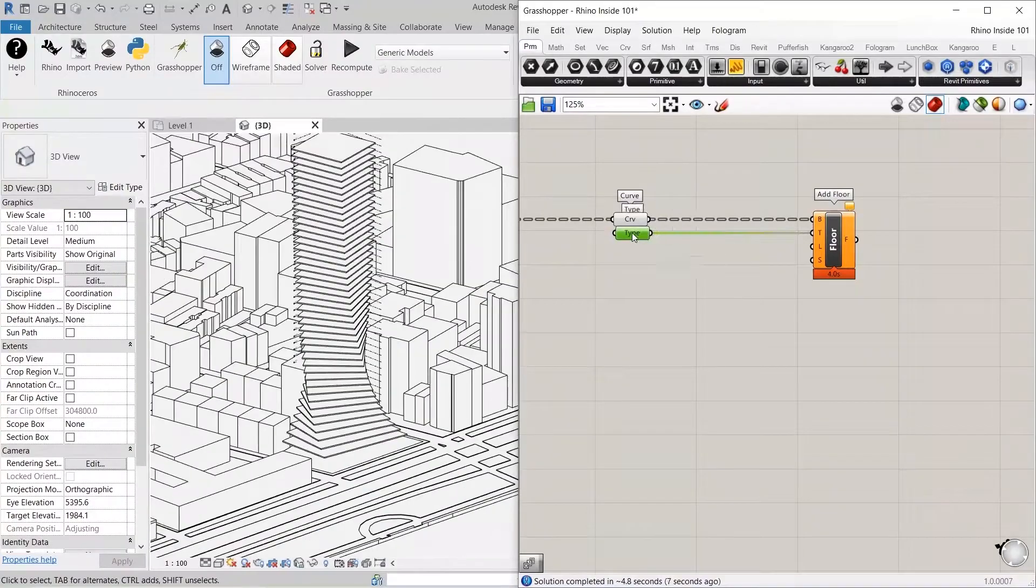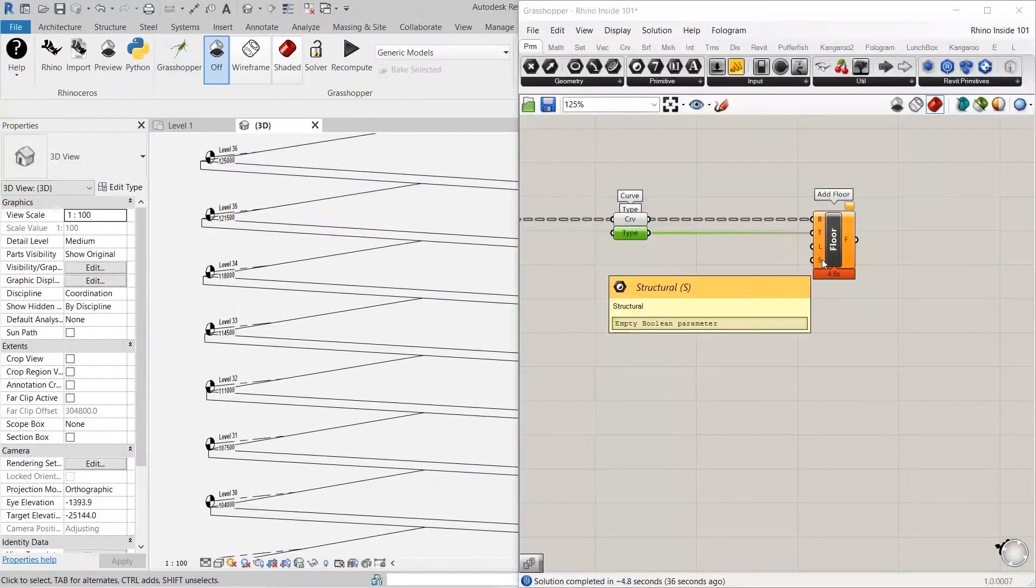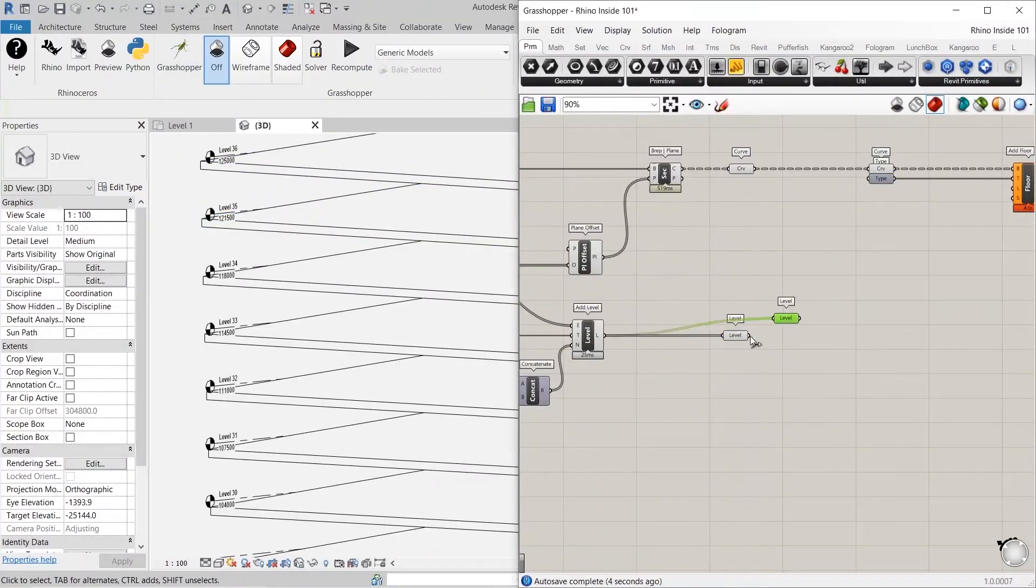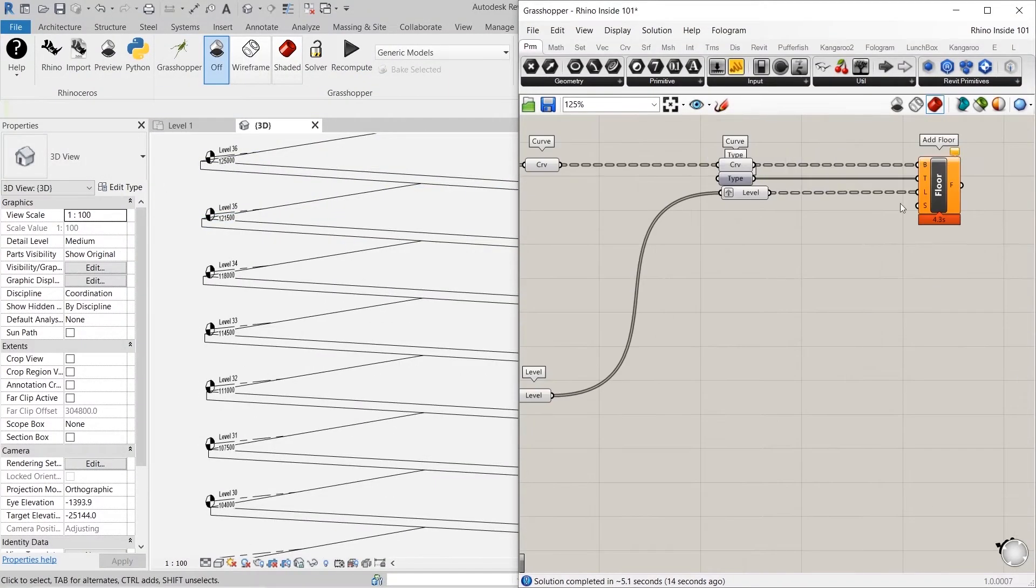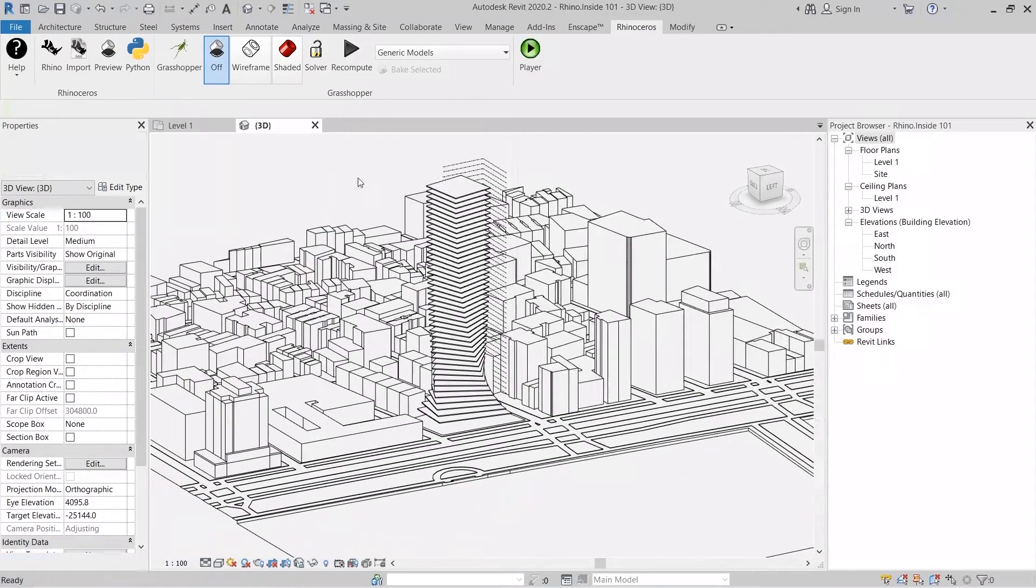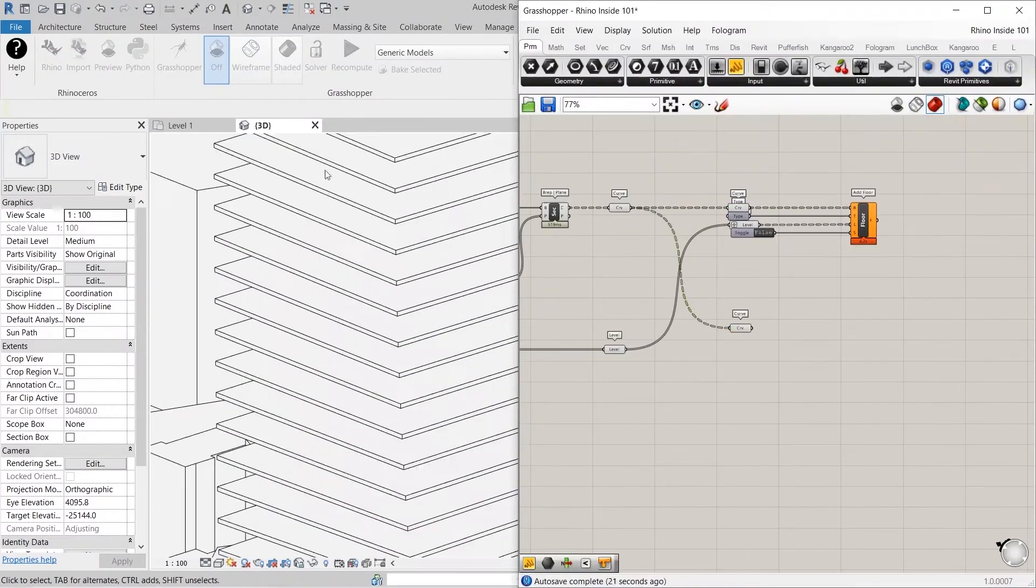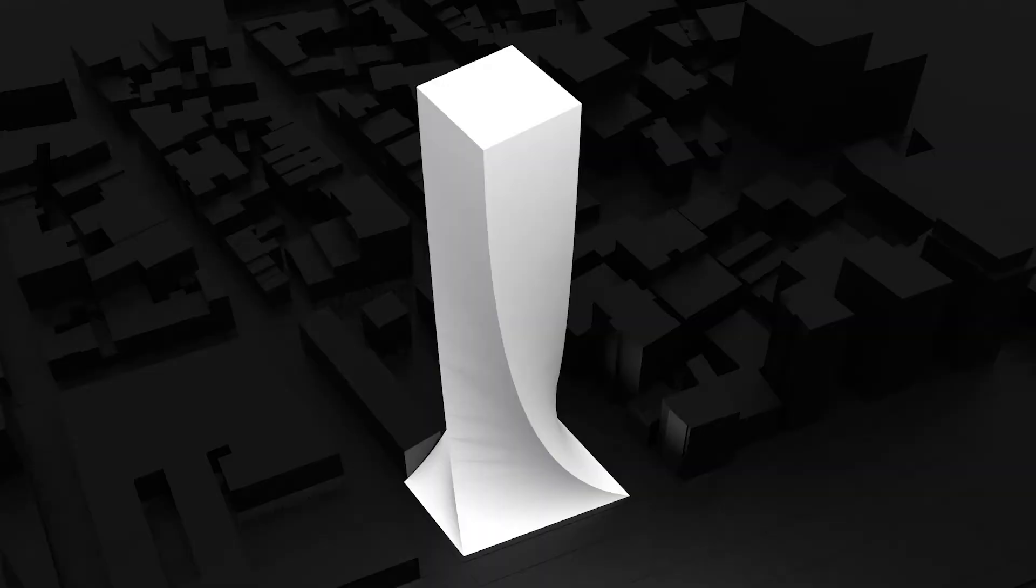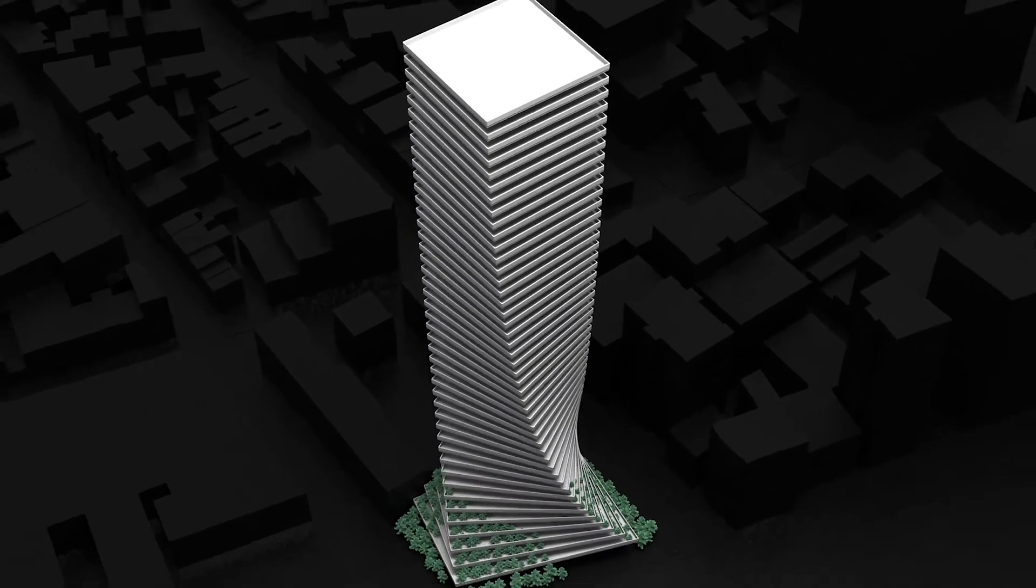So by combining these two and having this seamless transition from Rhino into Revit, it's been allowing us to utilize Revit much earlier stage in the design process and enabled us to iterate through design options at a much higher level of detail.